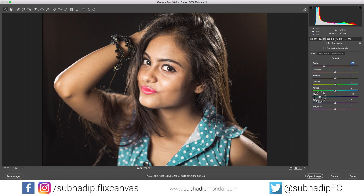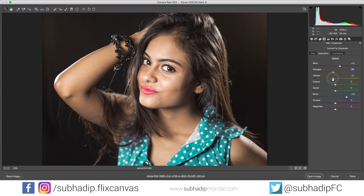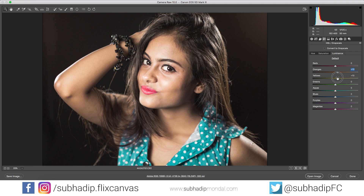I target her top with the blue slider and push it towards cyan, then increase the saturation a bit. You can subtract warmth from the skin tone with the orange slider — skin tone typically resides in the orange and yellow range depending on the light. I'll increase the luminance or brightness of her skin to create focus on her face, and decrease the other colors to create contrast.